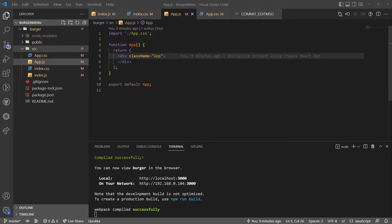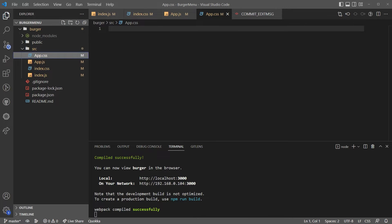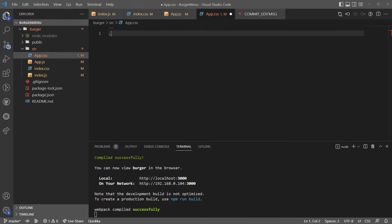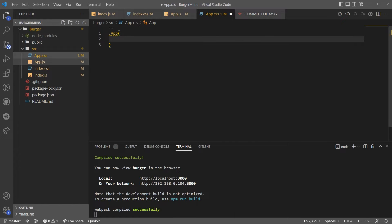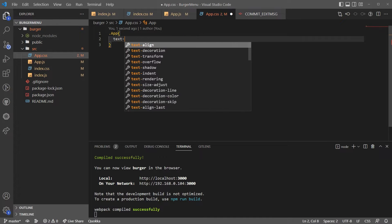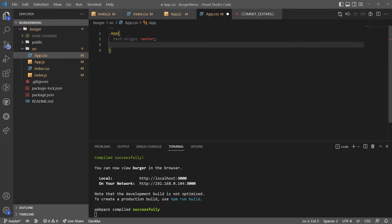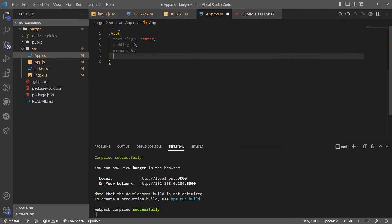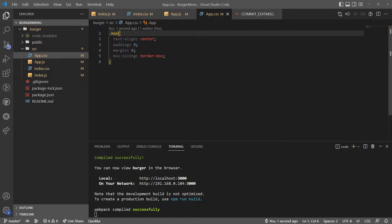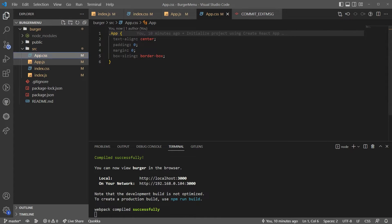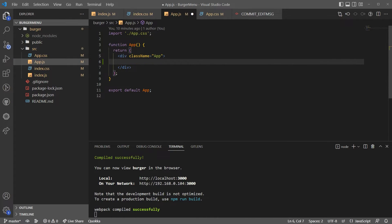The first thing I'm going to do is go to app.css and say `.app`. I want to do a couple of things: text-align center, padding 0, margin 0, and box-sizing for the box. I'm going to do this just so I can set it up properly, and now we are going to start building the burger menu.